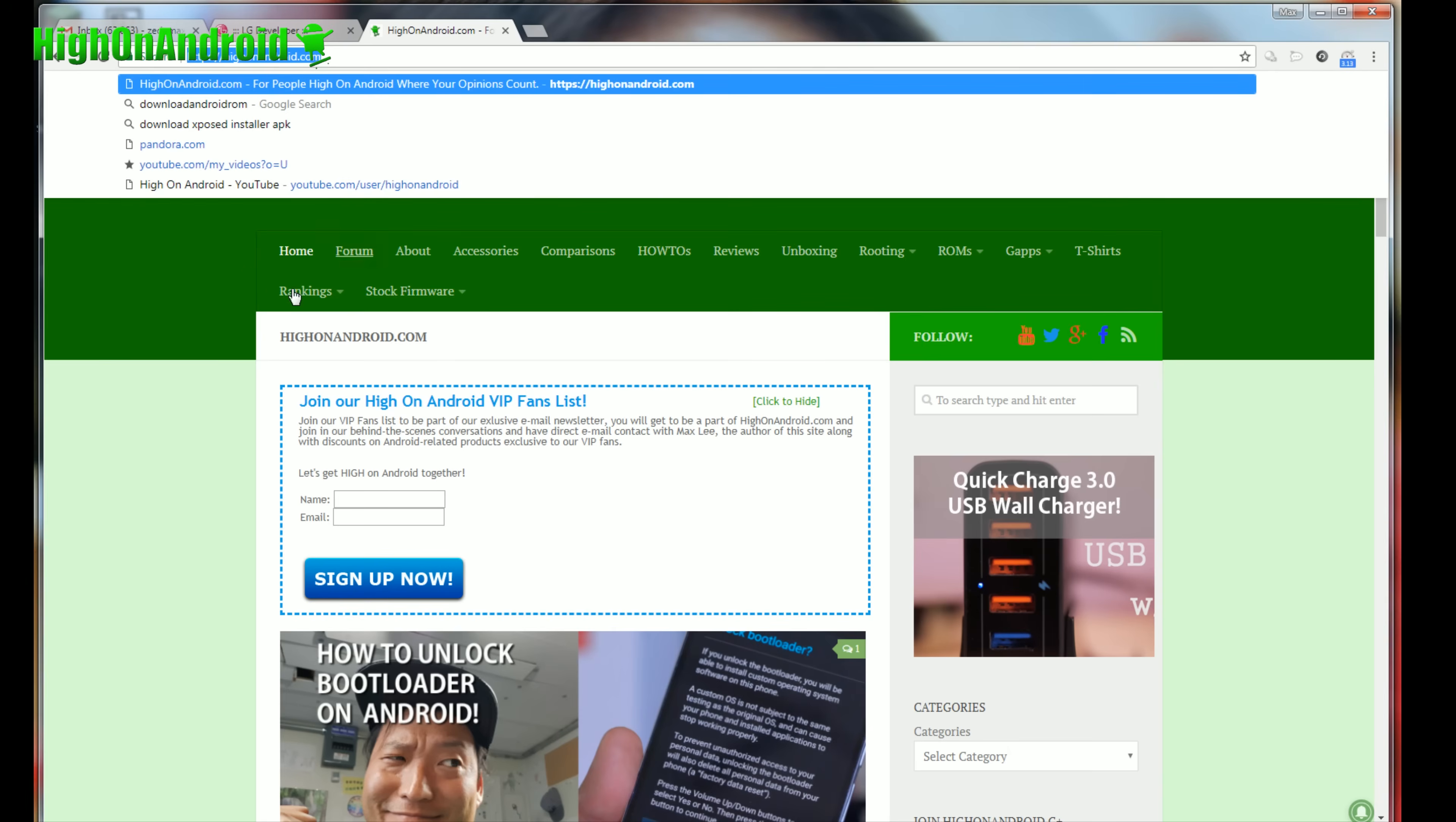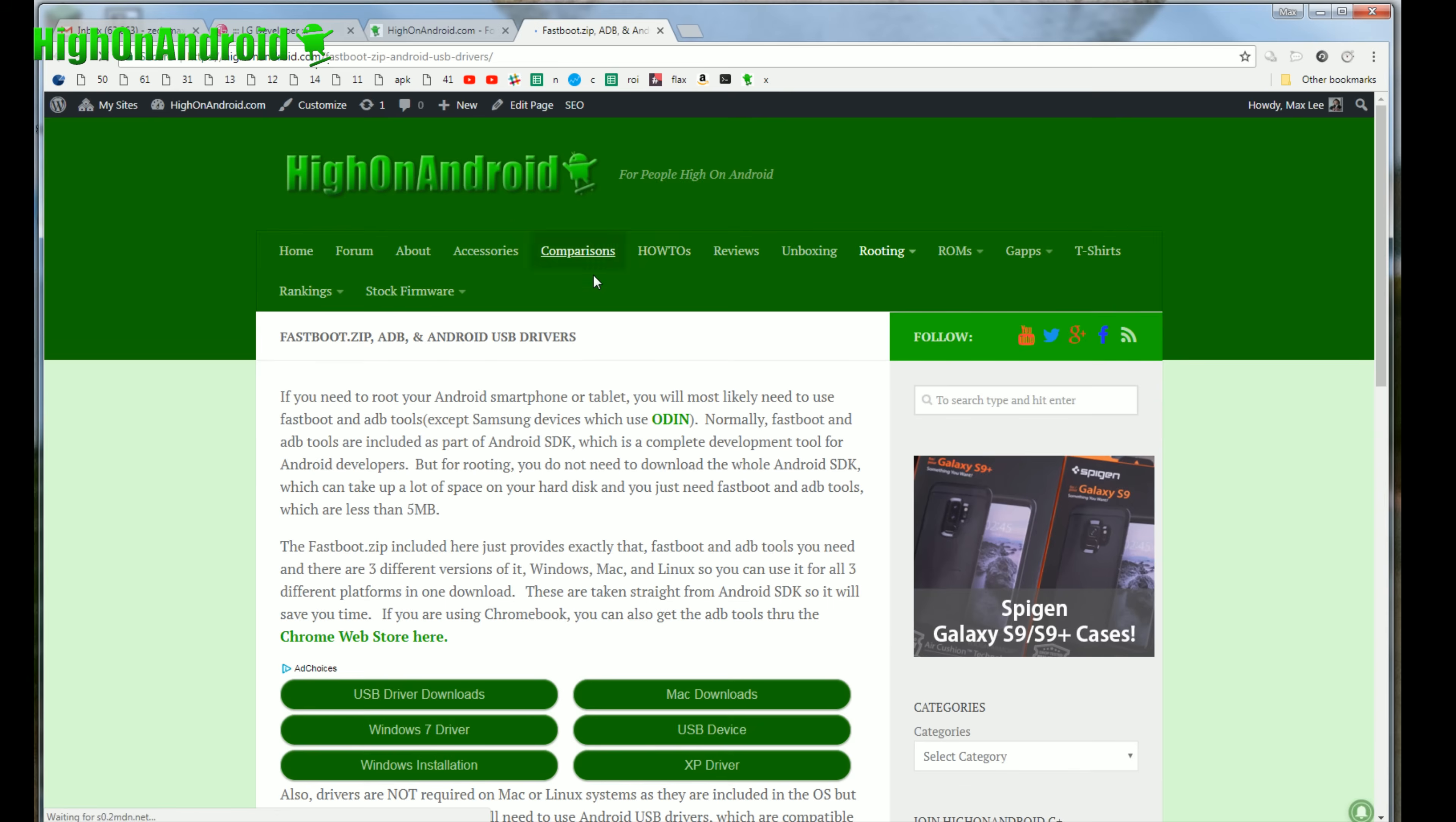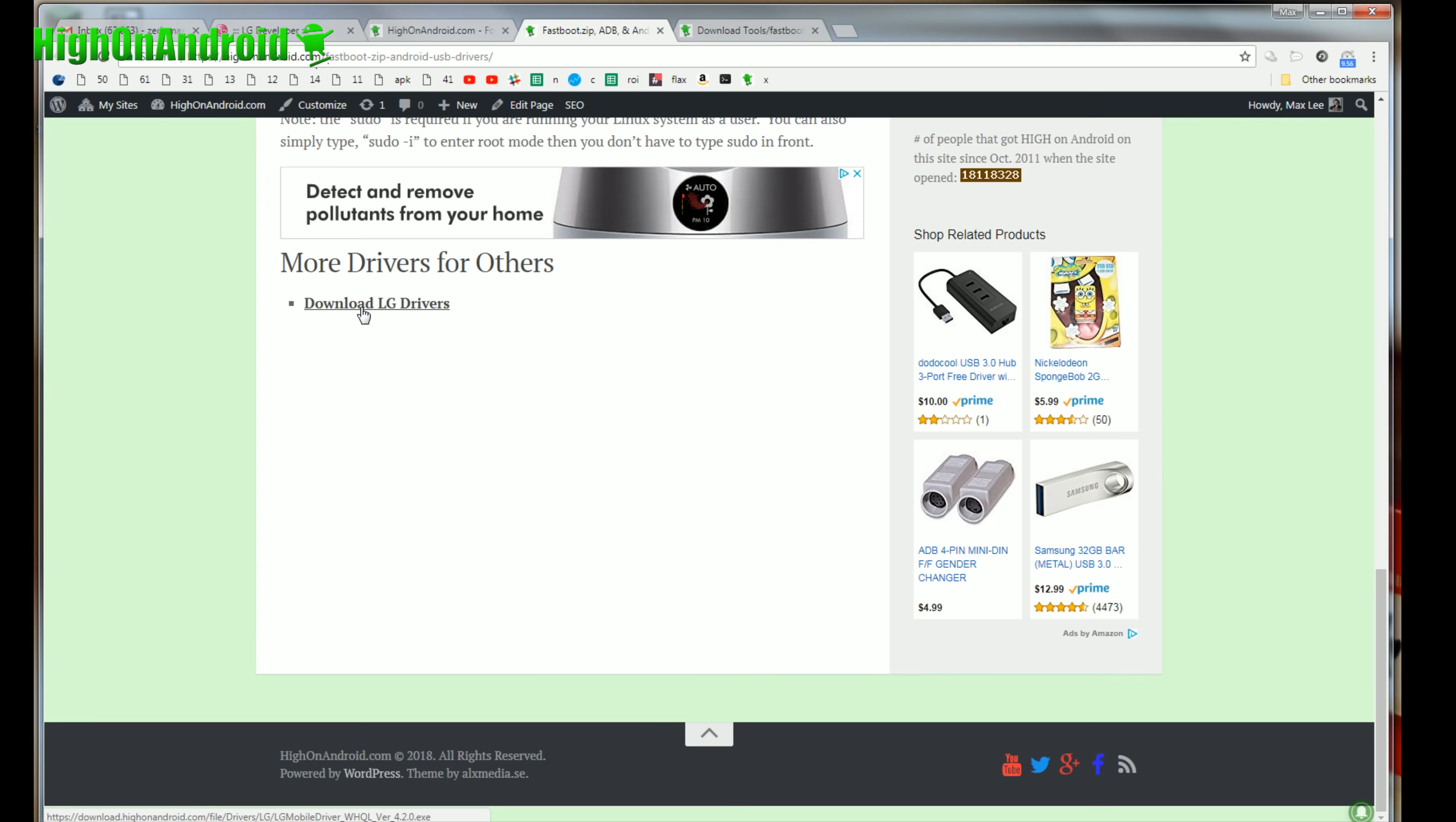Okay guys, next go to my site HiOnAndroid.com. And you go here, you will need ADB and also drivers. So go to routing menu and go to fastboot.zip ADB and Android USB drivers. You will need to download fastboot.zip. And go ahead and scroll to the bottom and you'll see download LG drivers. You'll need LG drivers. Go ahead and download the drivers. All the download links are at the bottom.